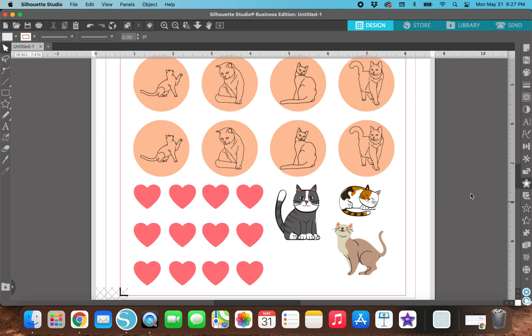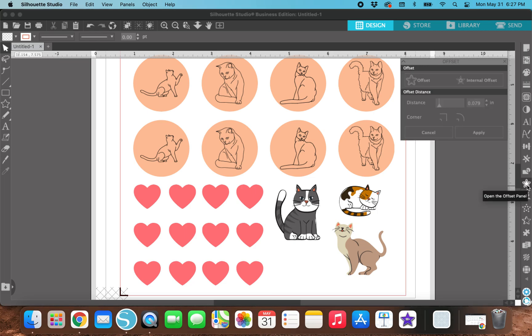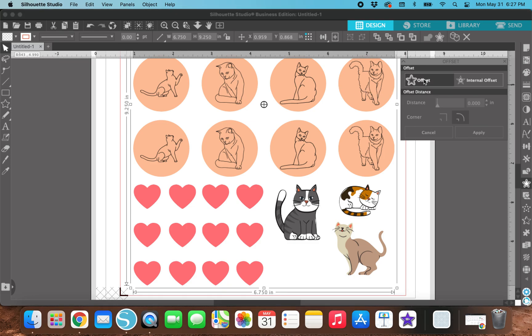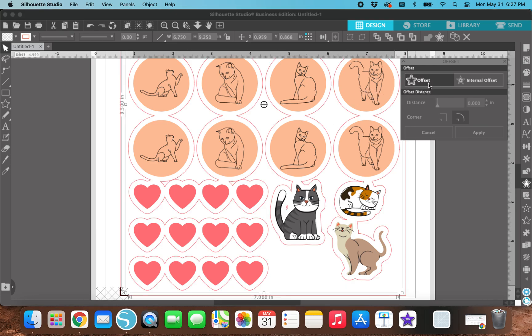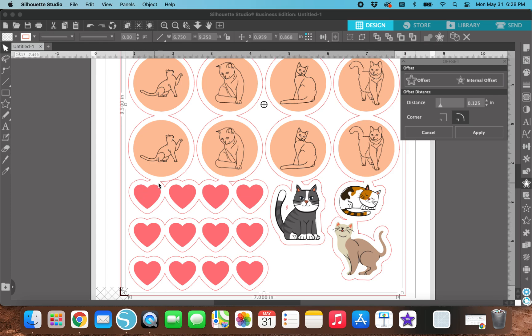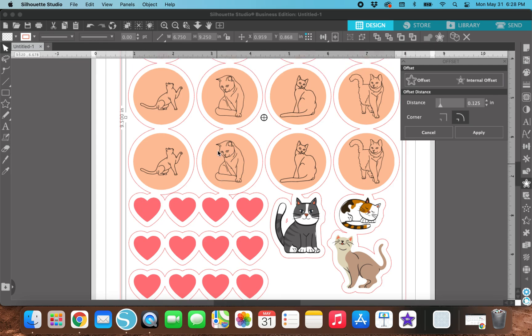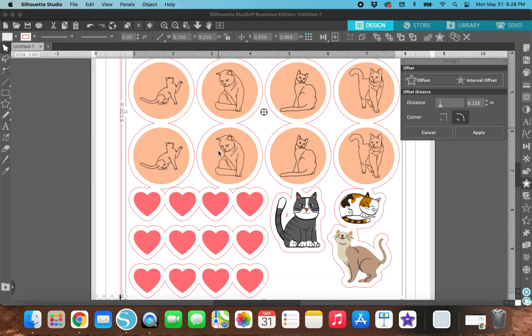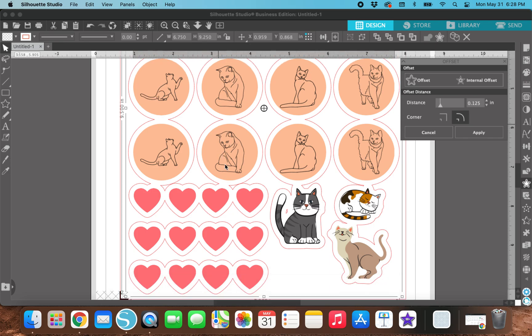But for now, we're just going to do an offset. So I'm going to hit this offset panel. And then I'm going to select this photo. So I'm going to hit offset. And now that I've hit offset, there is a red line which is going to be used for the cut line around all of these stickers. I can scroll up and it's around all the stickers. And I can scroll down and it's around all the stickers.